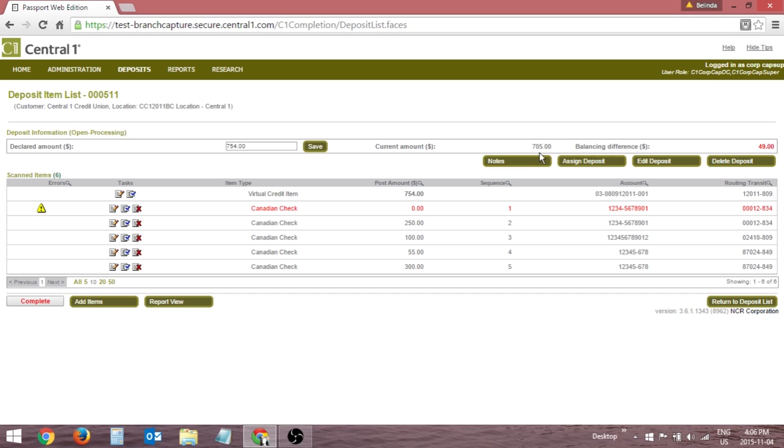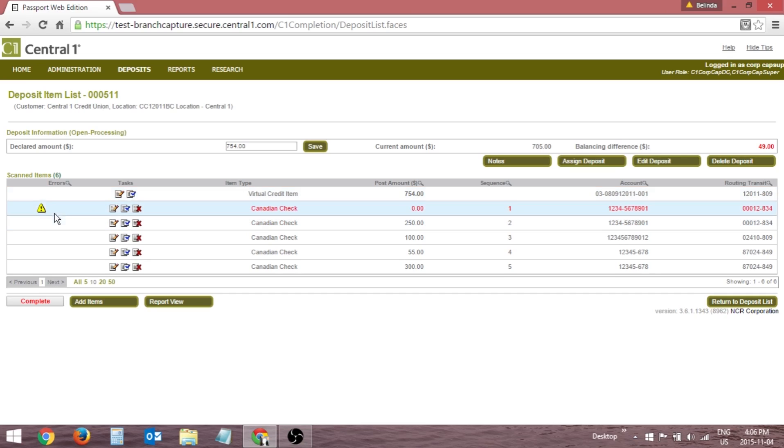The Scanned Items section contains detailed information about the items in the deposit. The Errors column indicates if there is a problem with an item that requires correction. If there is a detected error, a warning icon will be present and the item will be highlighted in red.